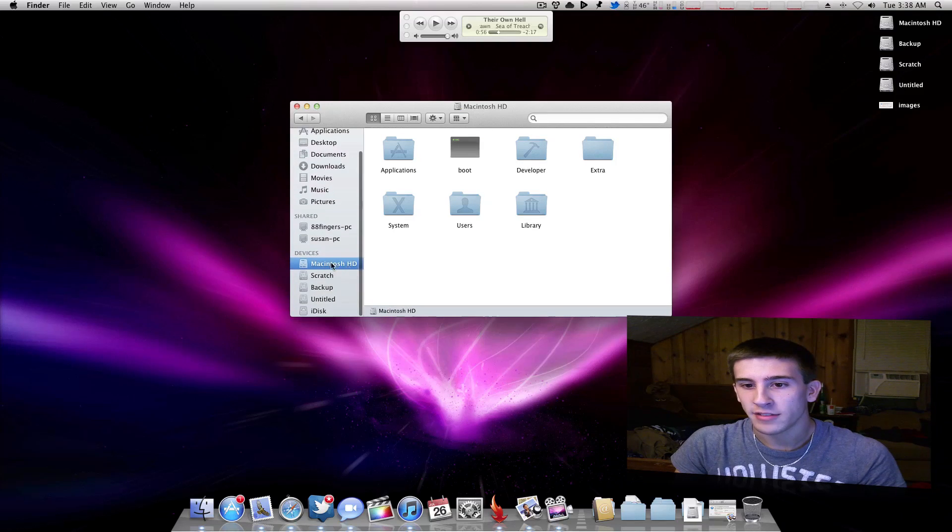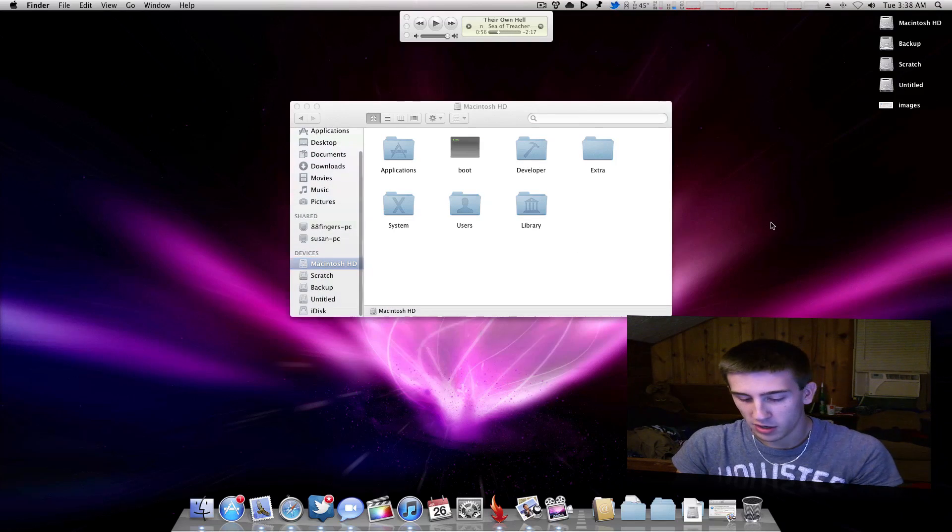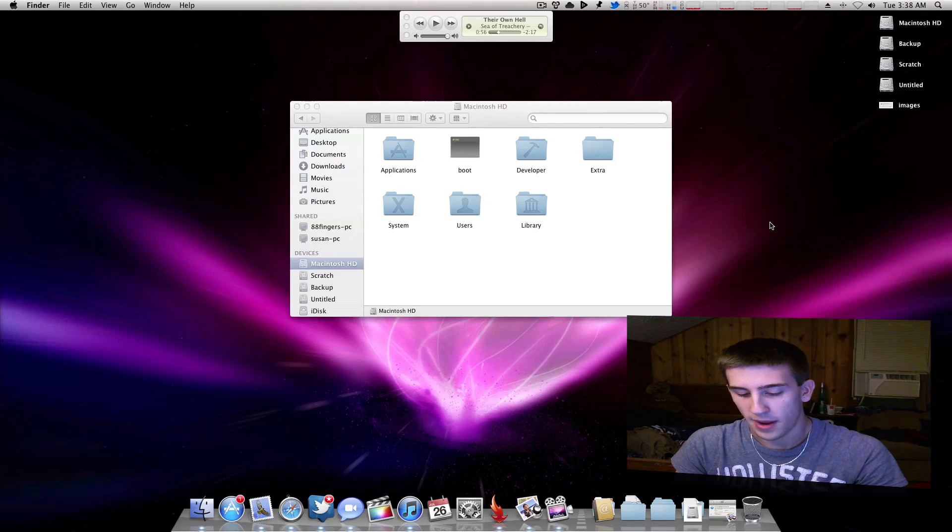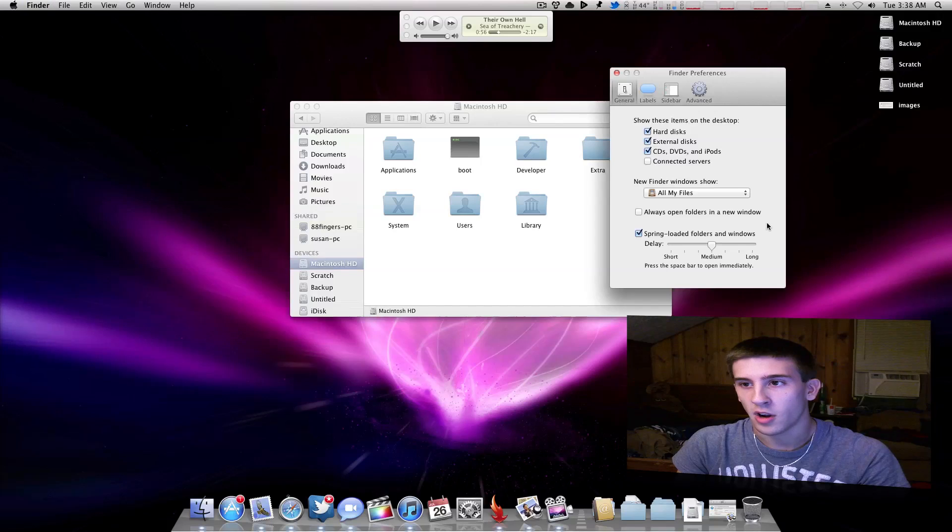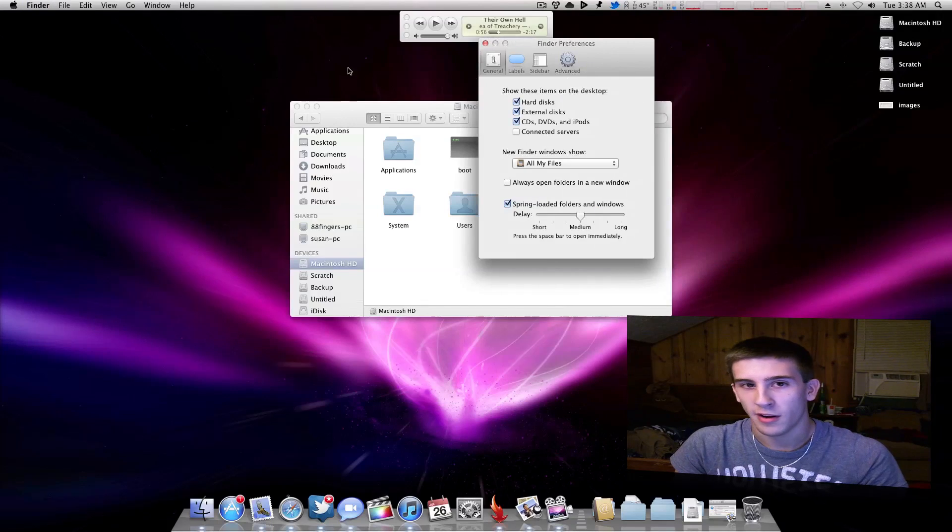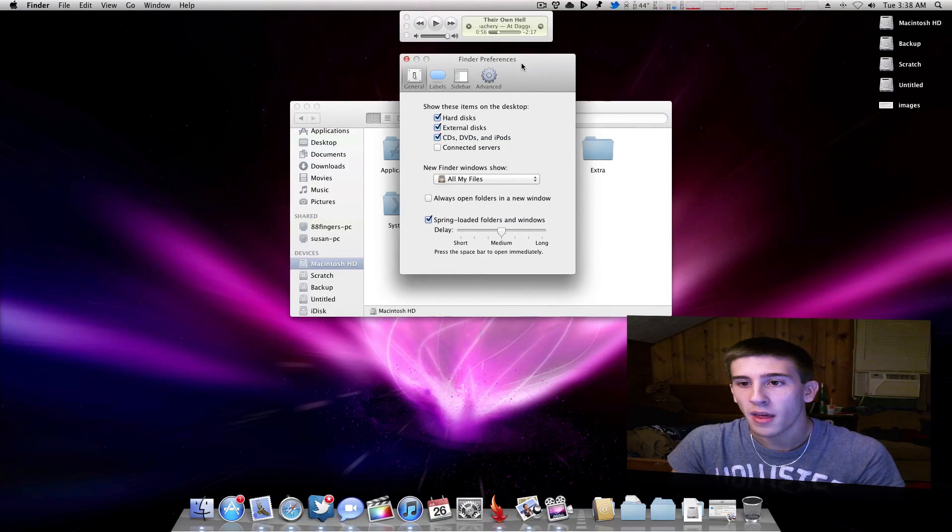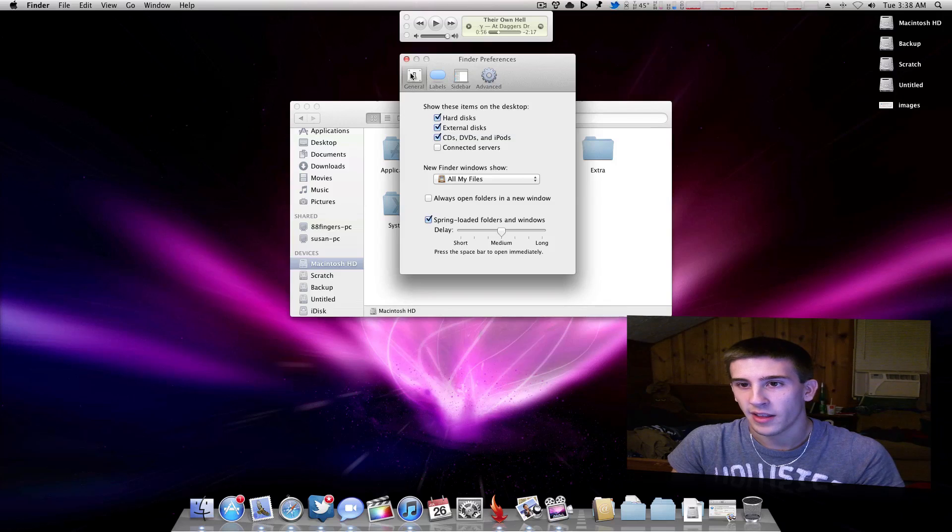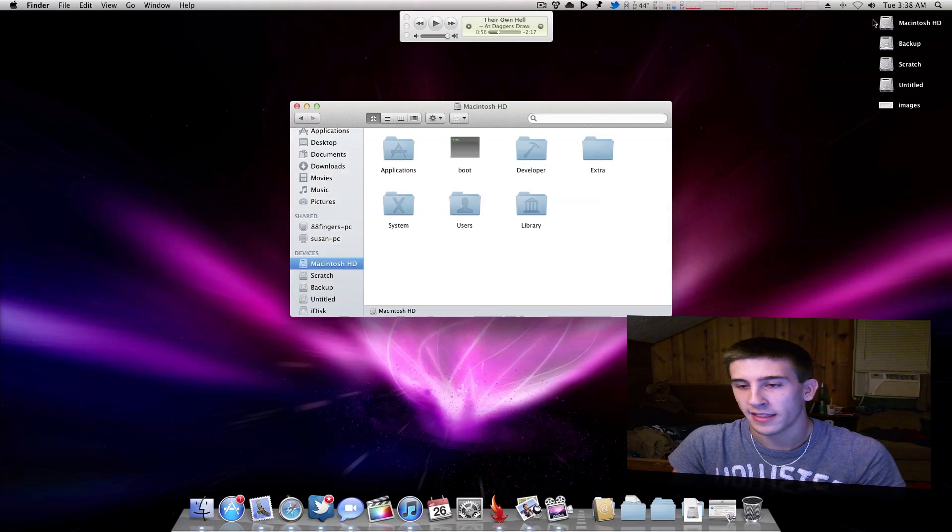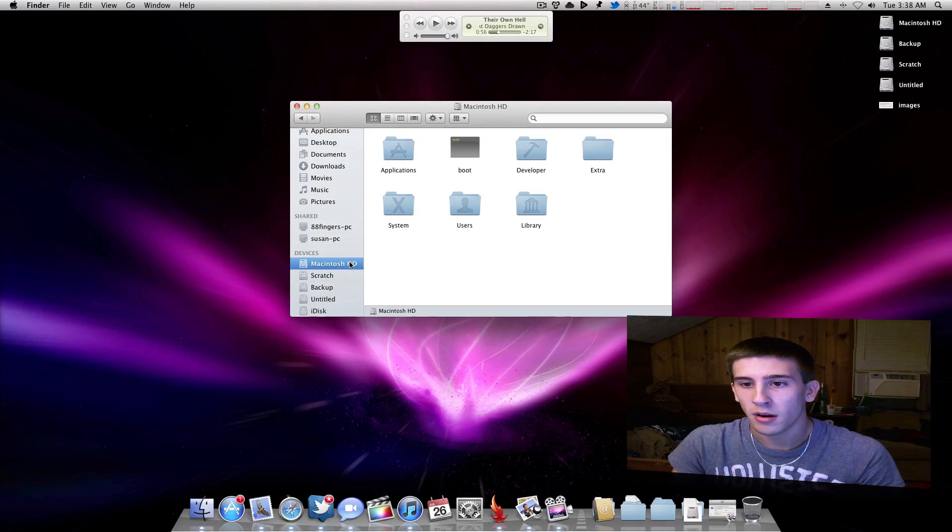If you don't have this here, then what you want to do is press Command+Comma when you have Finder selected as your main application. Then you want to have hard disks selected, and then just drag that into the sidebar.